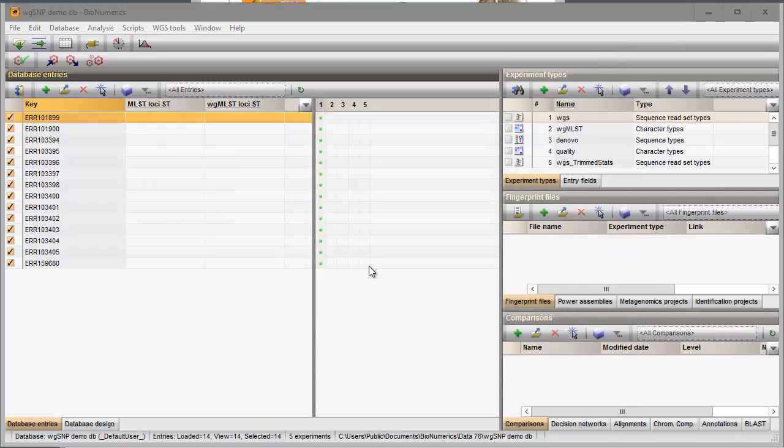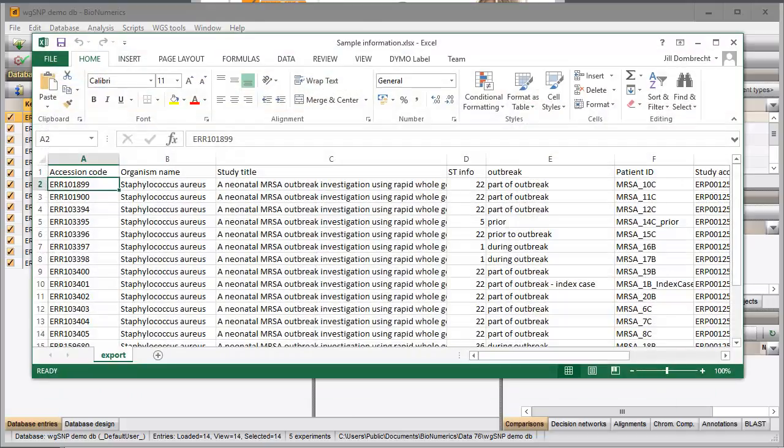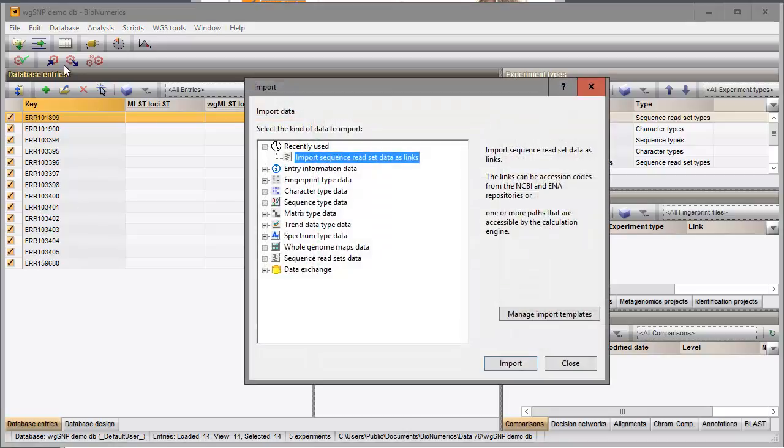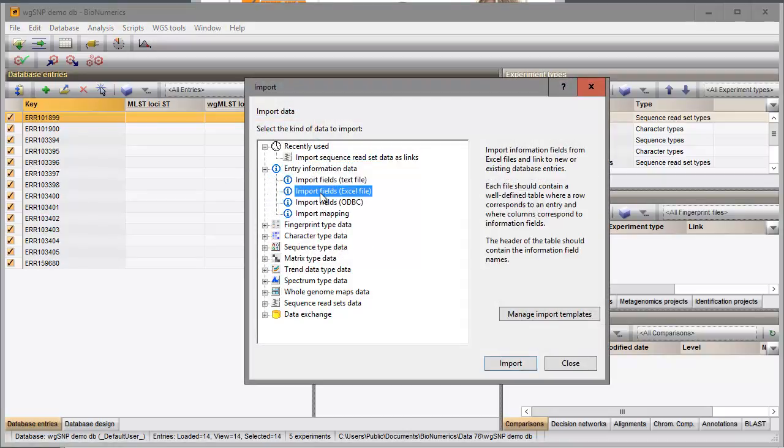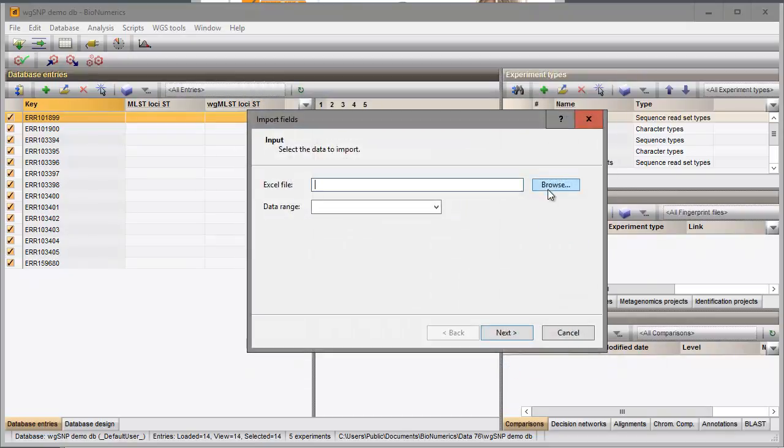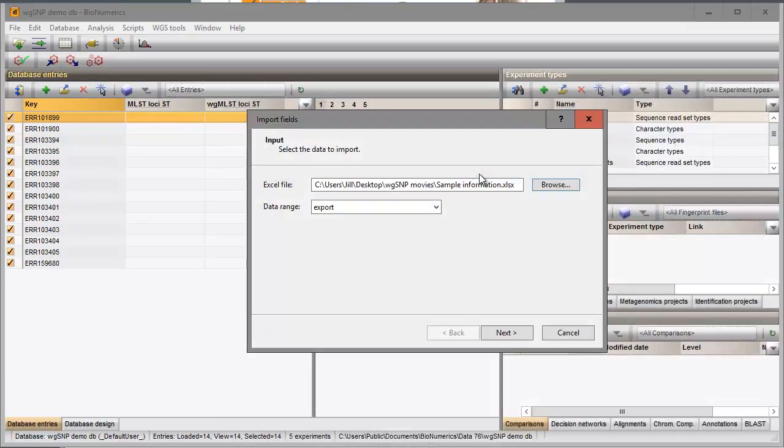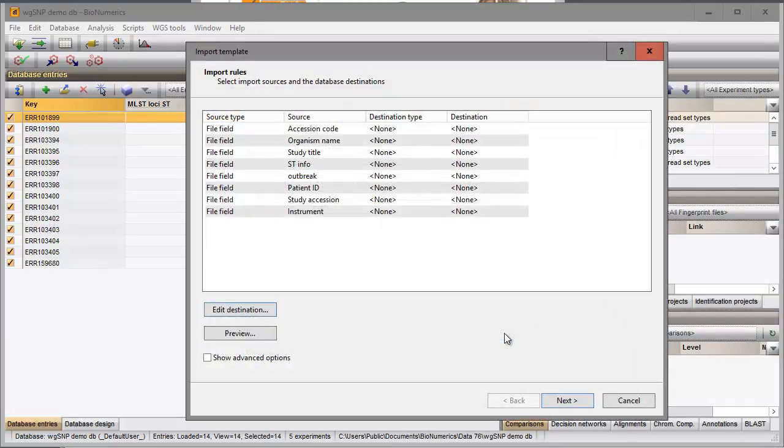For all 14 entries I have additional information stored in an Excel file. I will import this information in my database. I go to the Import Tree again and I select the Excel Import option under Entry Information Data. I browse from my Excel file and I link the Accession Code column in my Excel file to the key field in my Binumerics database.